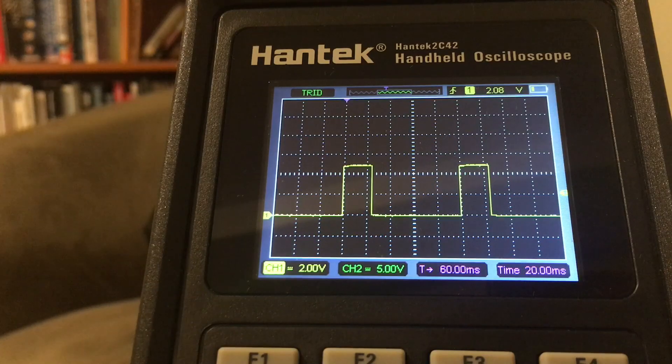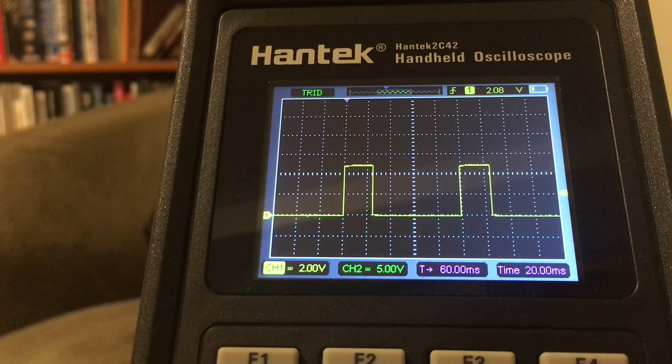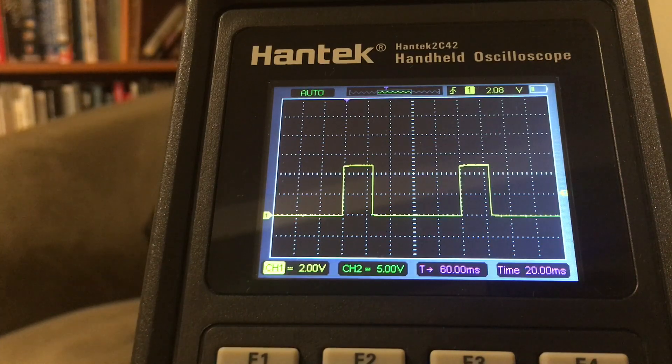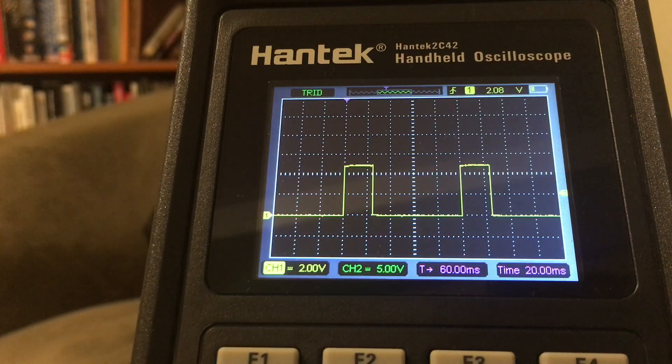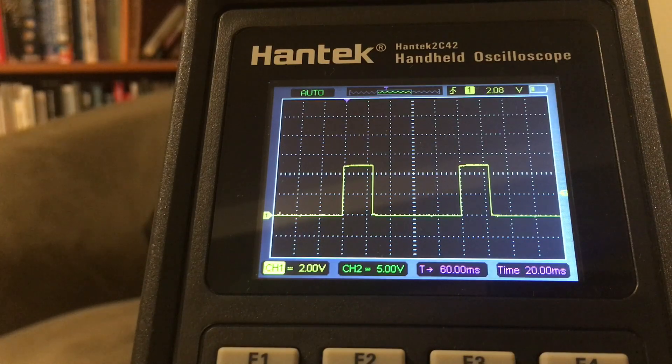There seems to be a need for this video, especially with the cursor function on the 2xx2 handheld Hanteks, as the cursor function is quite tricky.